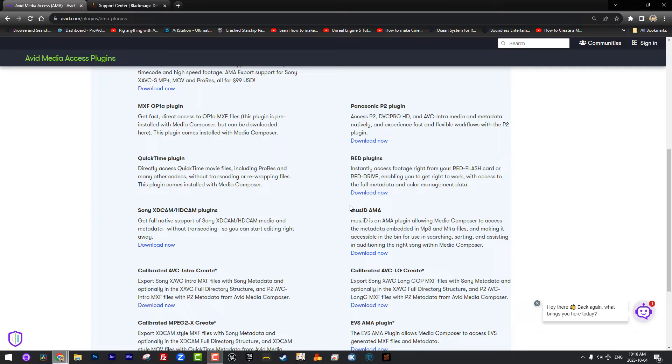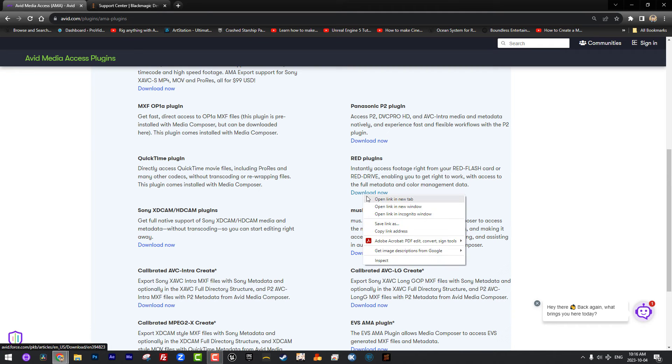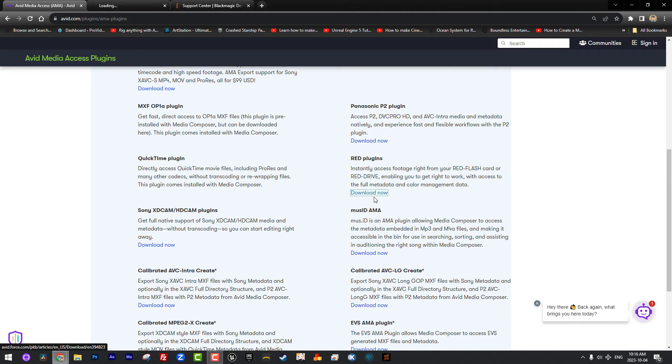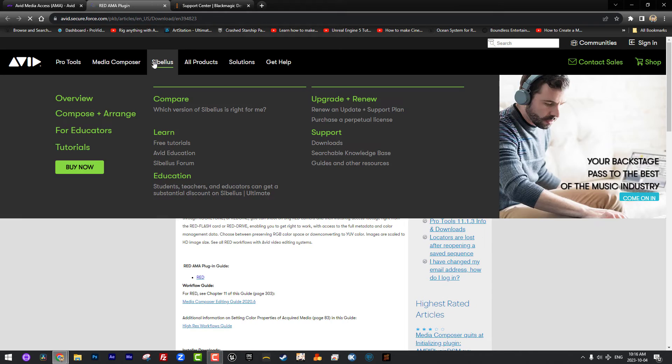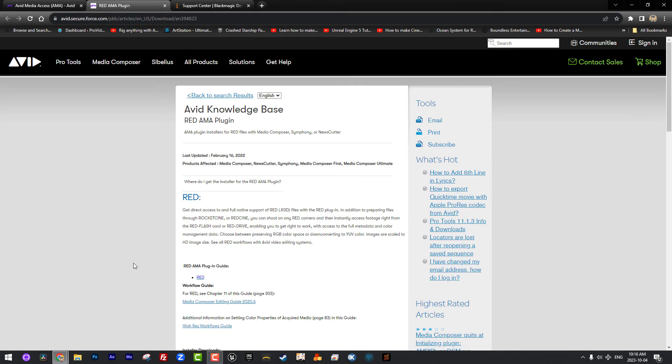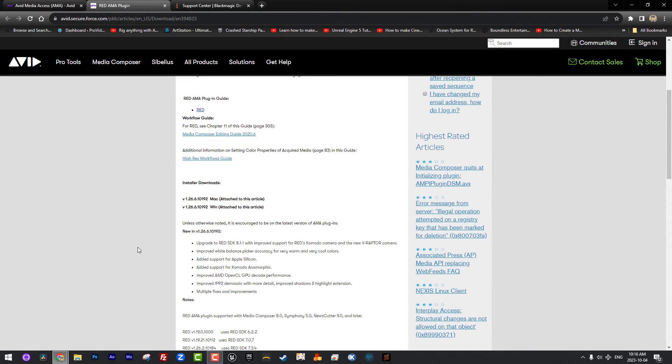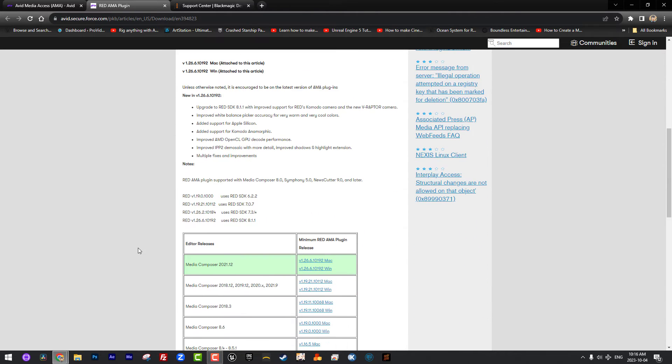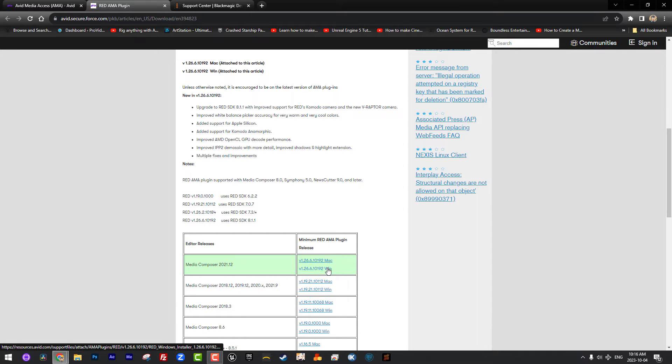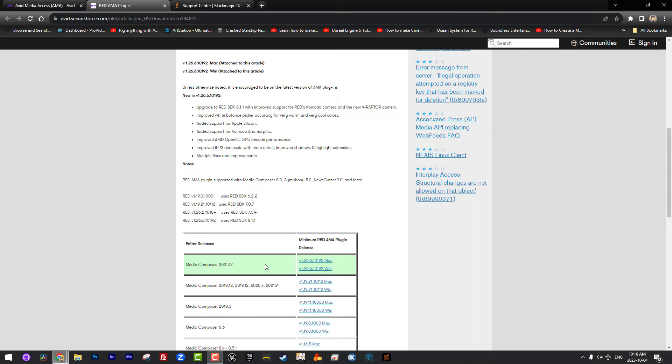You'll notice in here that if I start to scroll down the right hand side, you'll notice we can download Canon plugins, Glue Tools plugins. Specifically what I'm talking about here is RED plugins. RED has now become a very common footage type that you'll be working with, especially if you're offline in a show. You've got high res RED footage, you want to transcode it to low res to work with it. You are going to need these plugins to work with them.